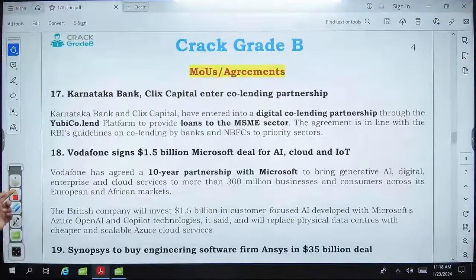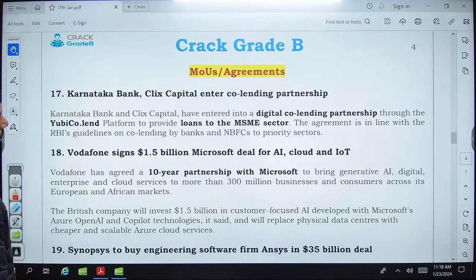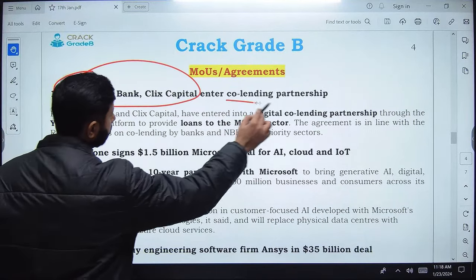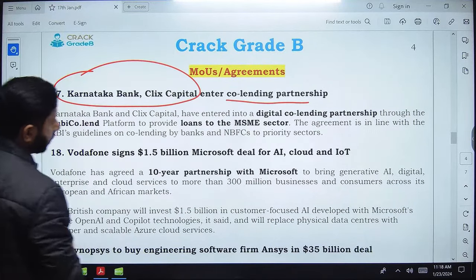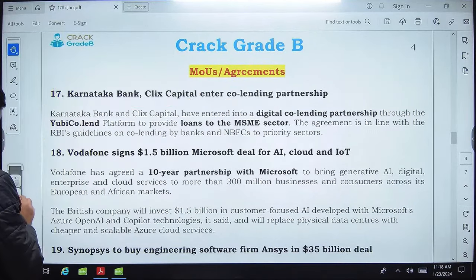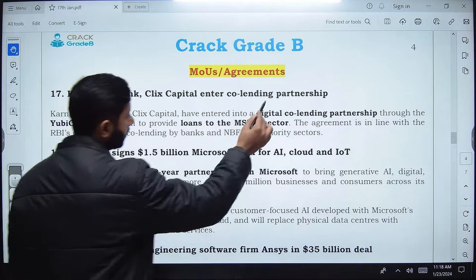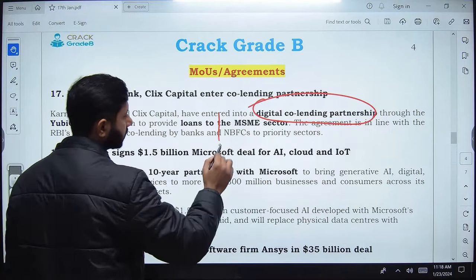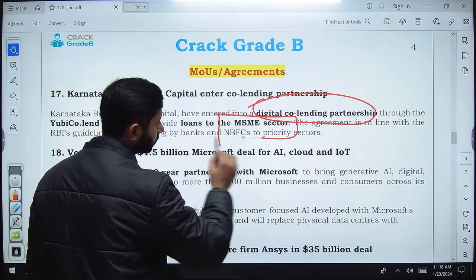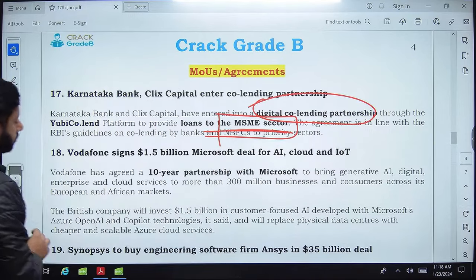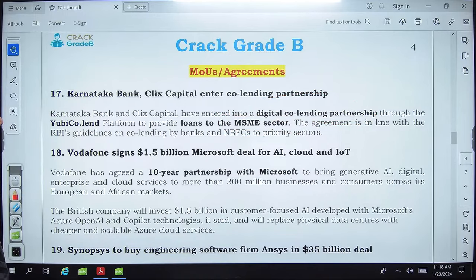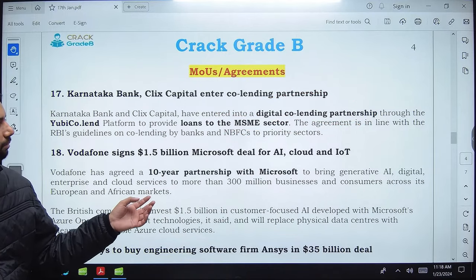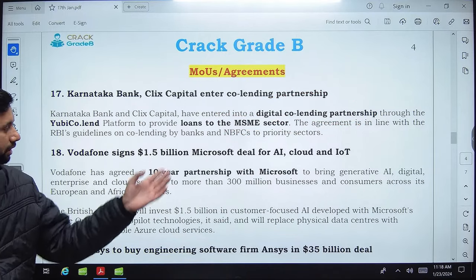Karnataka Bank has entered into a digital co-lending partnership specifically for loans to the MSME sector. Remember these three key details: Karnataka Bank, digital co-lending partnership, and MSME sector loans.